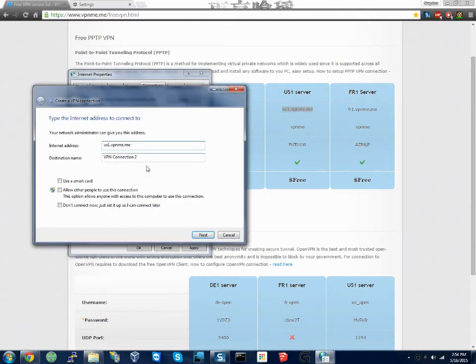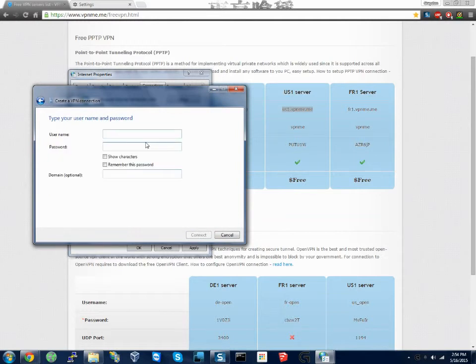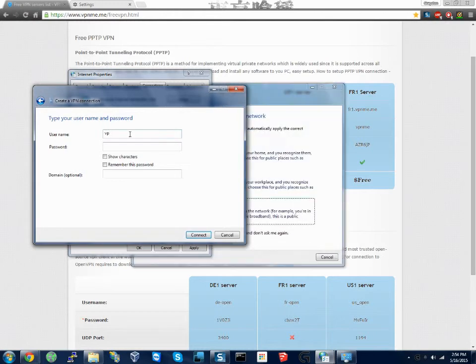Next we're gonna type in our password which will use me which is always gonna be VP and then we have password.